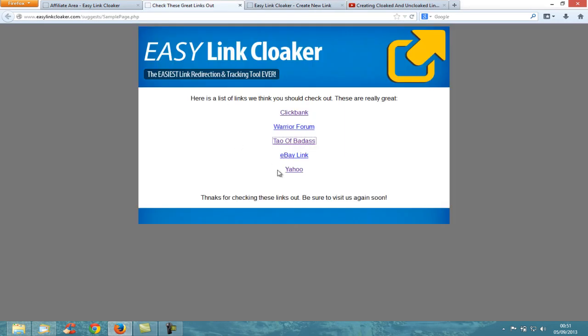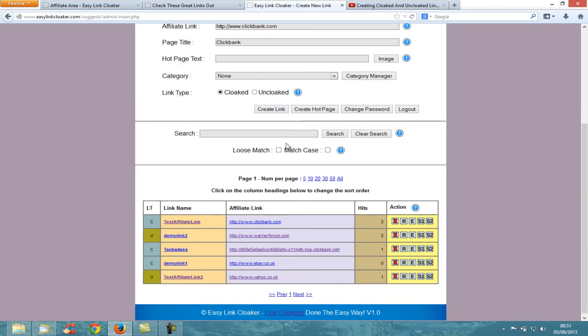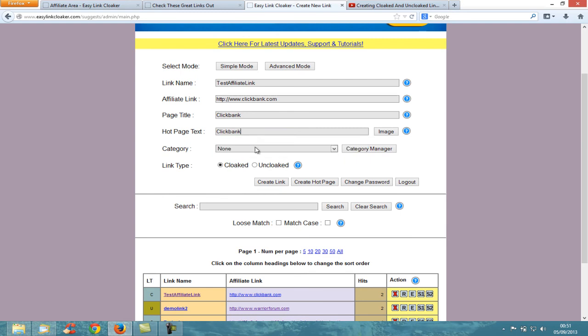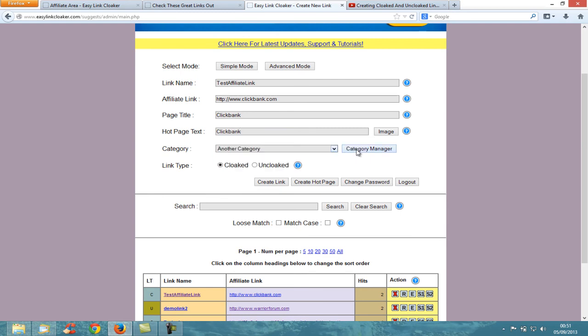Easy Link Cloaker is really simple - you're adding the link, the hot page text (you'd probably call that ClickBank), you choose a category, and you can create categories, delete categories, and edit them.